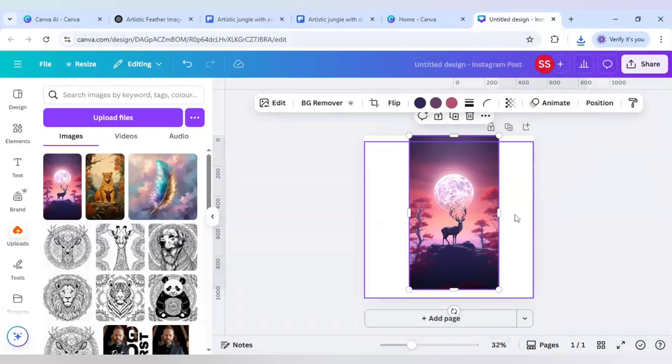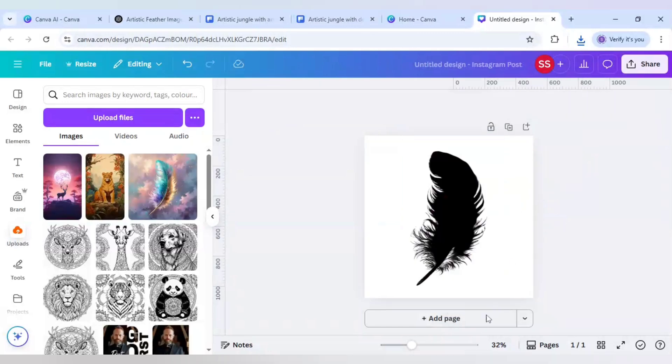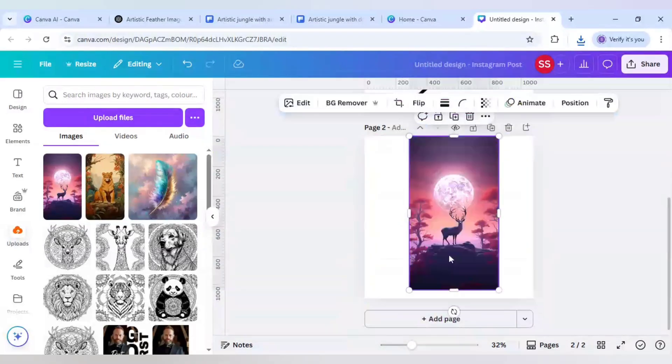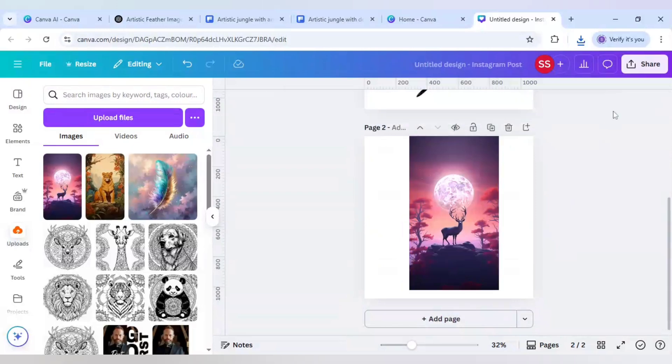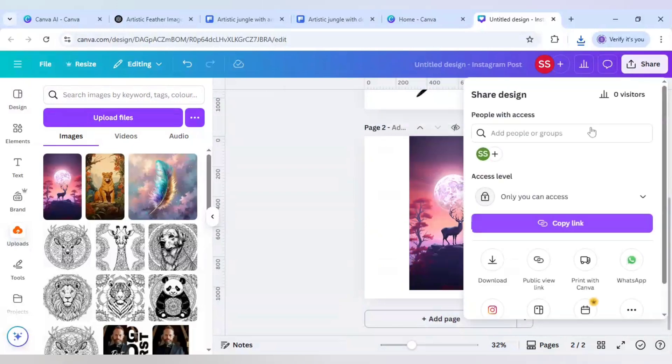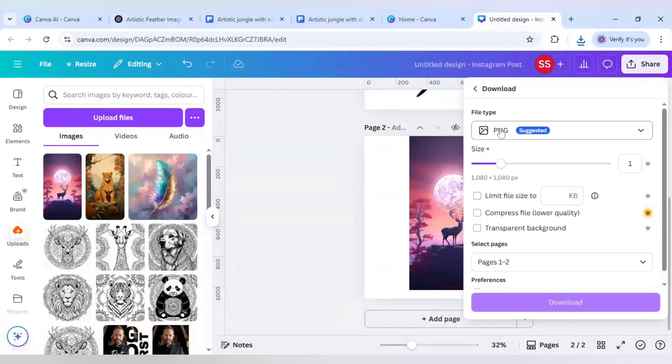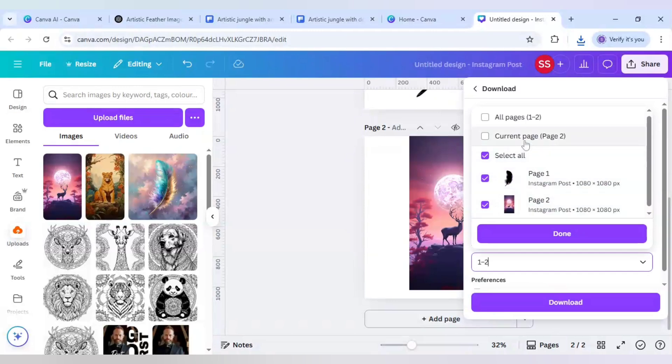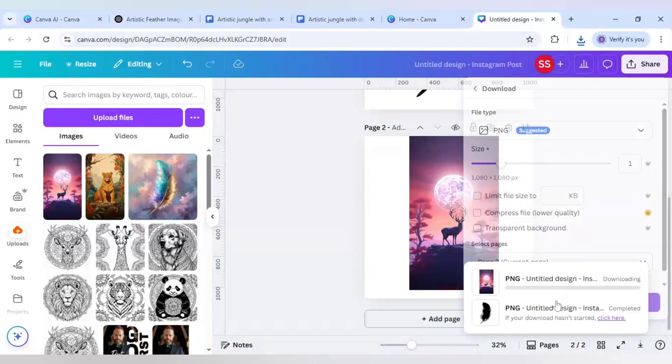After that just increase the transparency and just cut the image, paste it in the second page and again download it. Make sure it is in png and click on current page download.